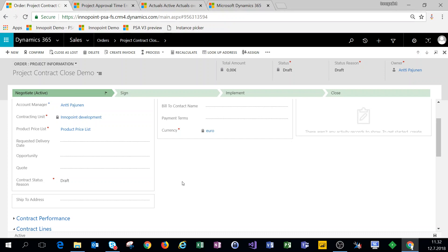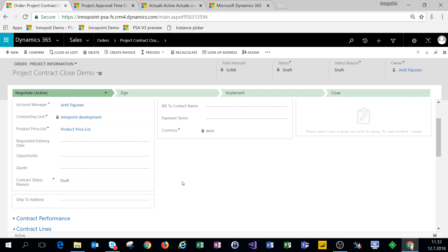Next we're going to look at time entries, actuals, and invoicing and see what happens if we close this project contract. Now I do recommend that you do some additional testing in your development environment because this isn't a supported PSA scenario to close the project contract, but it is possible to do it. Before you implement this in your system, do some testing in your dev and actually make sure that it works. All right so let's jump into testing next.